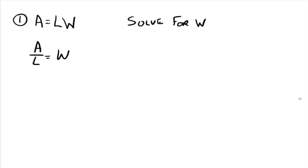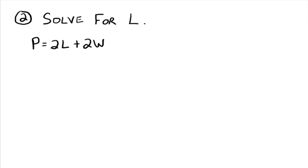Alright, so let's try this one. Alright, so let's take this equation and solve for l. Now this equation, if you know, is the perimeter of a rectangle.